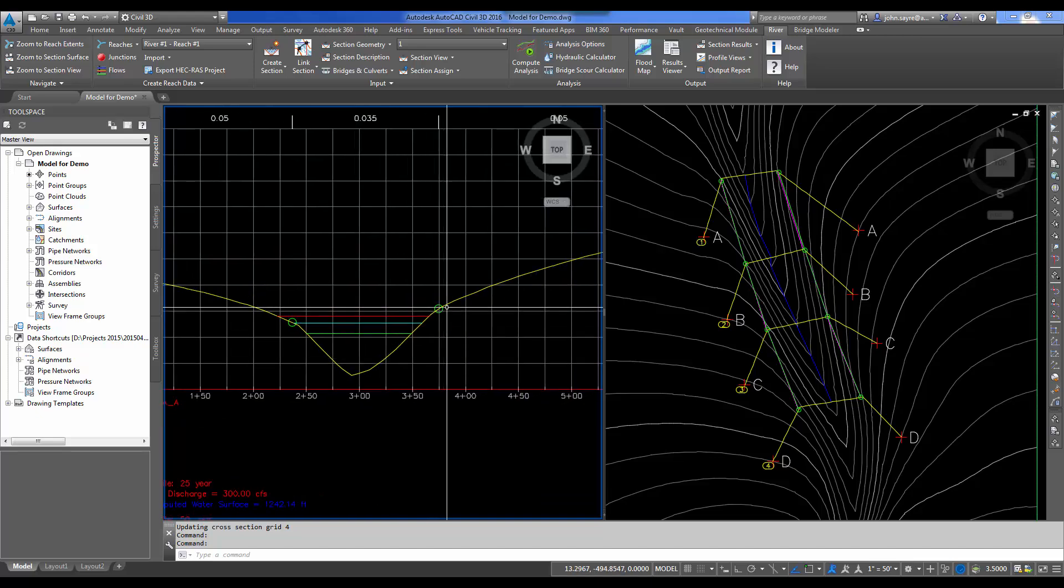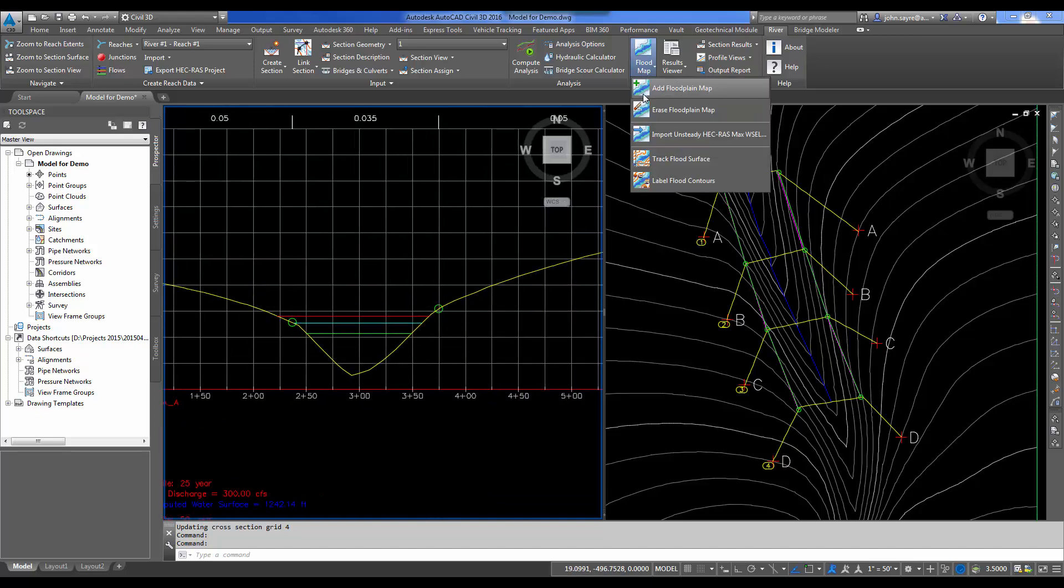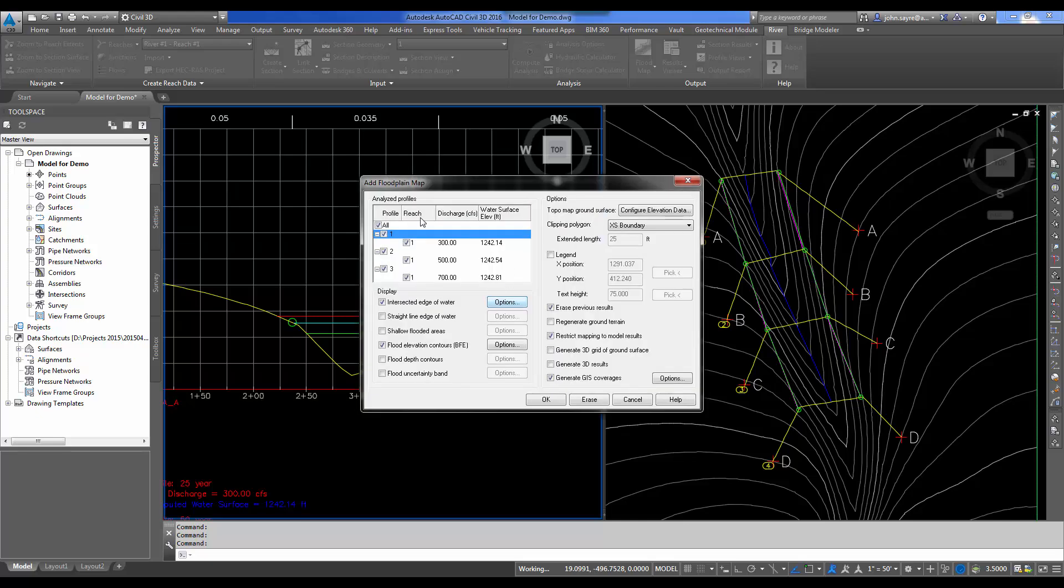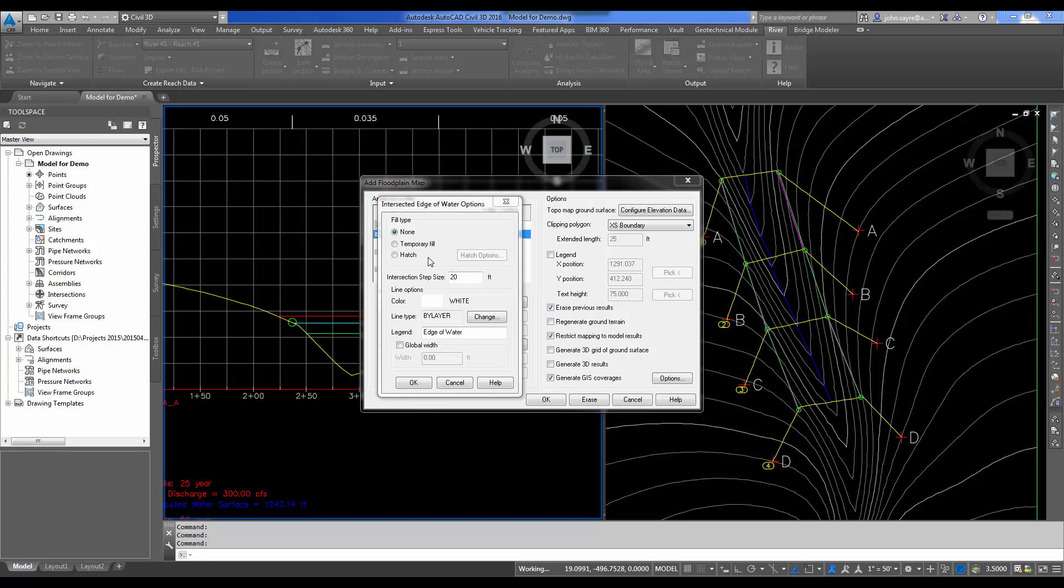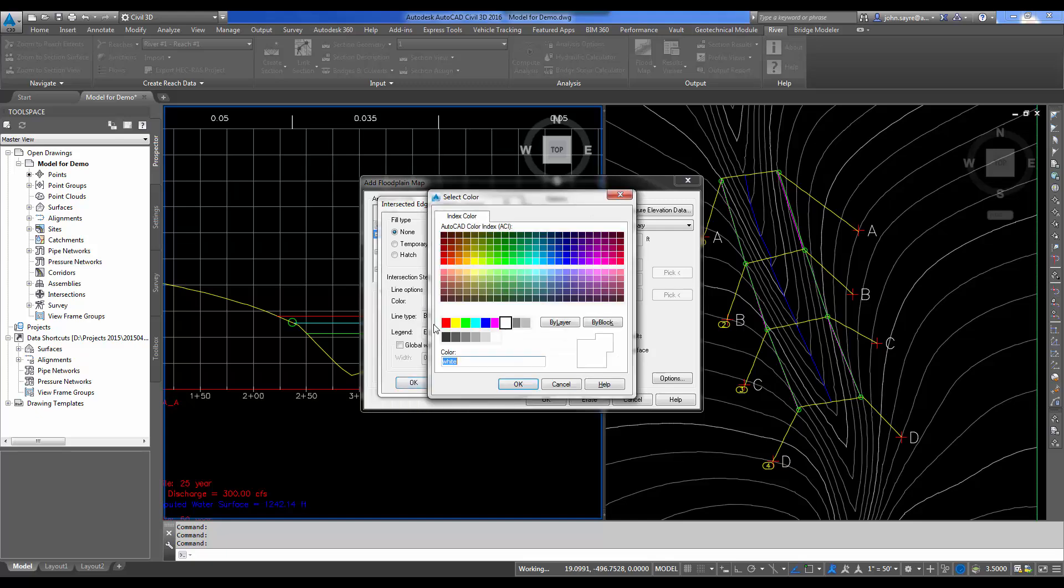Now, we can also map the floodplain. I'm going to select Flood Map and add Flood Map. We're going to add all three. Display the intersected edge of water and it's going to give us the BFE elevation contours. We could add shallow flooded areas, straight line edge of water, all of these different things we could display. I'll select my Profile 1 and change the options. I'm going to have it just draw some lines. I want to change my intersection step to 5. If you lower this down, it samples the water surface a little bit tighter. I'm going to change that color to green for the 25-year storm.